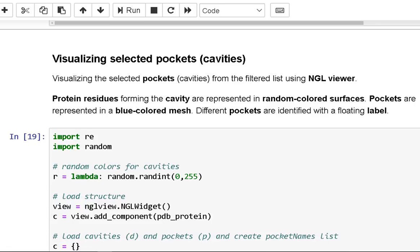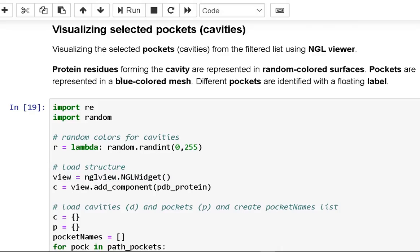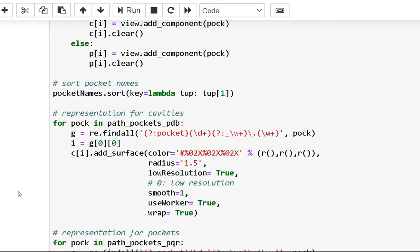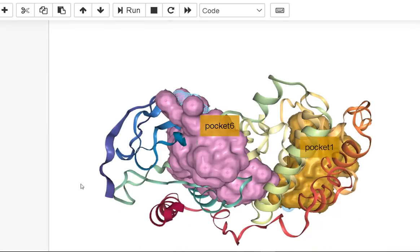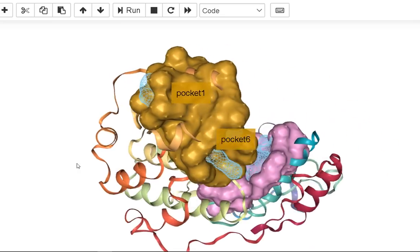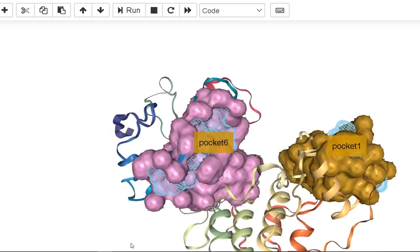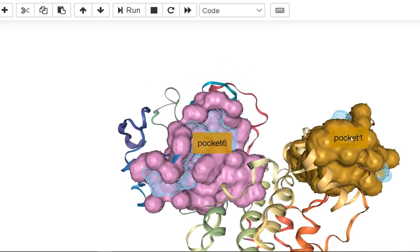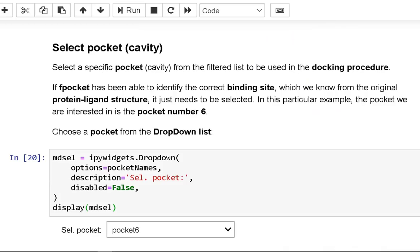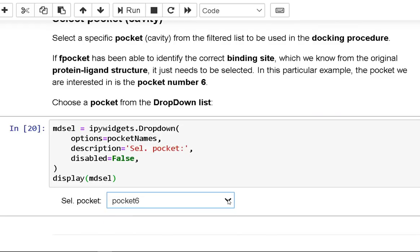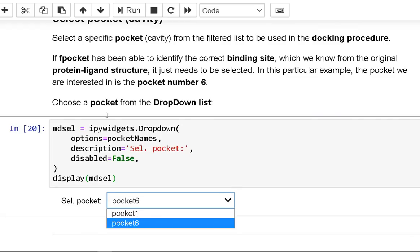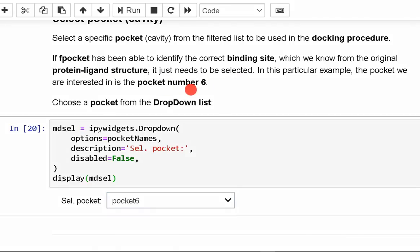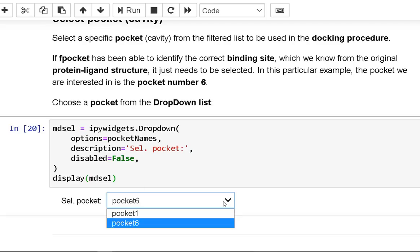For visualizing selected pockets, we use the NGL viewer to visualize the selected pockets from the filtered list. Randomly colored surfaces represent the protein residues that make up the cavity. A blue colored mesh represents the pockets, and a floating label distinguishes the several pockets. To employ in the docking method, we select a specific pocket from the filtered list. If FPocket has found the proper binding site, which we know from the initial protein-ligand structure, all that is left is to pick it.